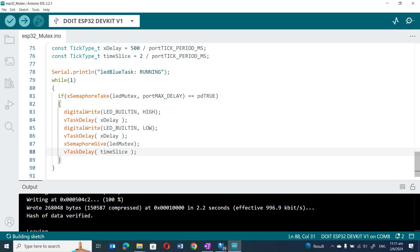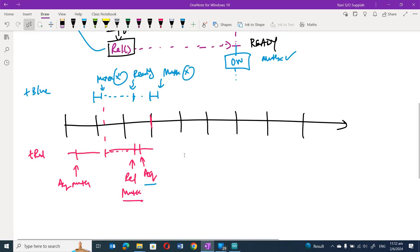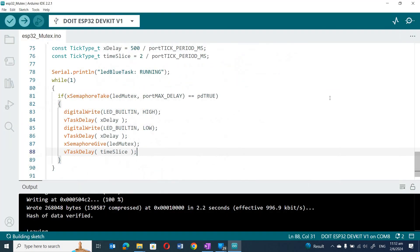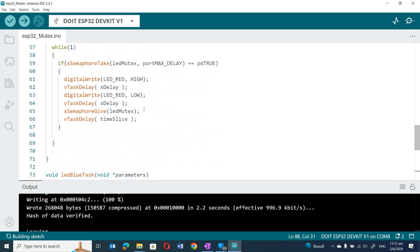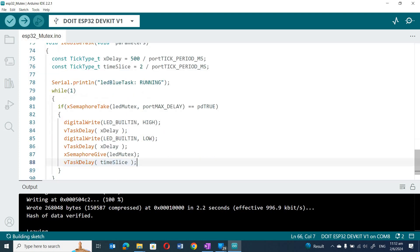With this change, the moment I release the mutex I give up the CPU, which allows the blue task to run and acquire the mutex. I add this vTaskDelay for both the red and blue LED tasks. By intentionally giving up the CPU, I ensure that when the next time slice happens I will not have looped back to re-acquire the mutex before t_blue gets its chance.